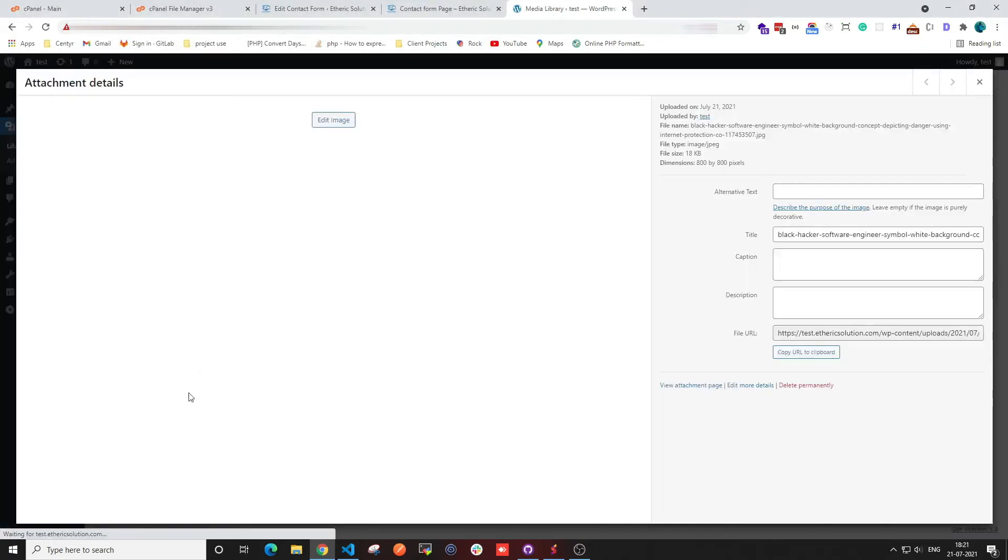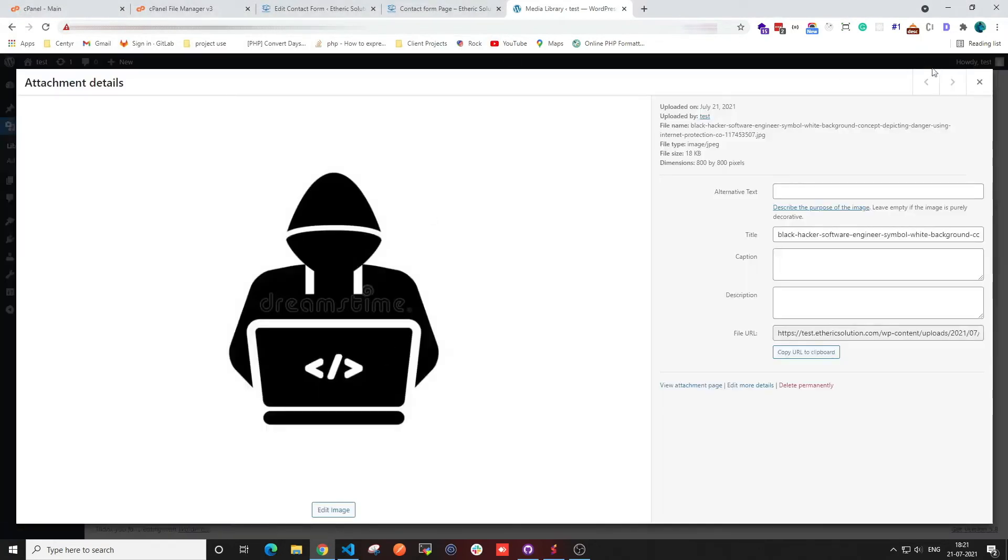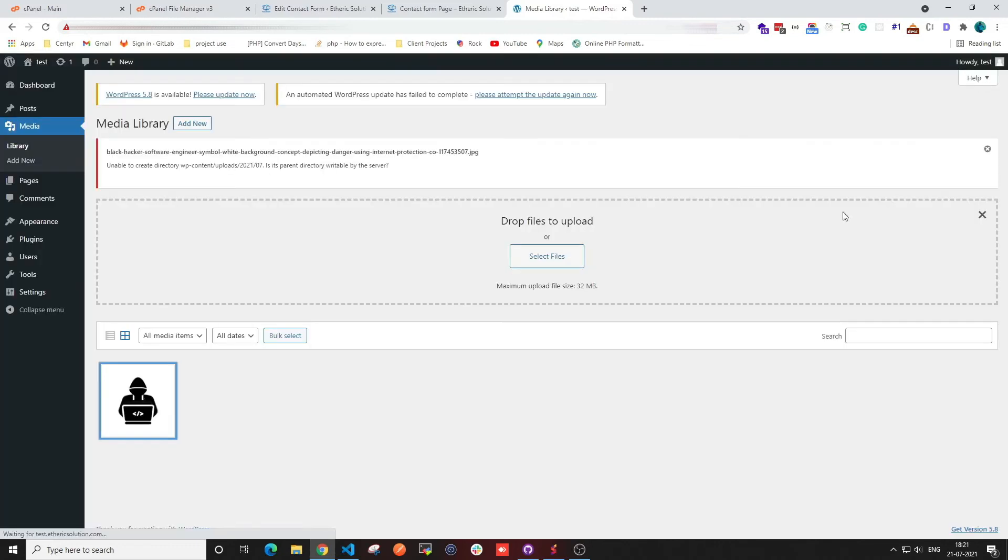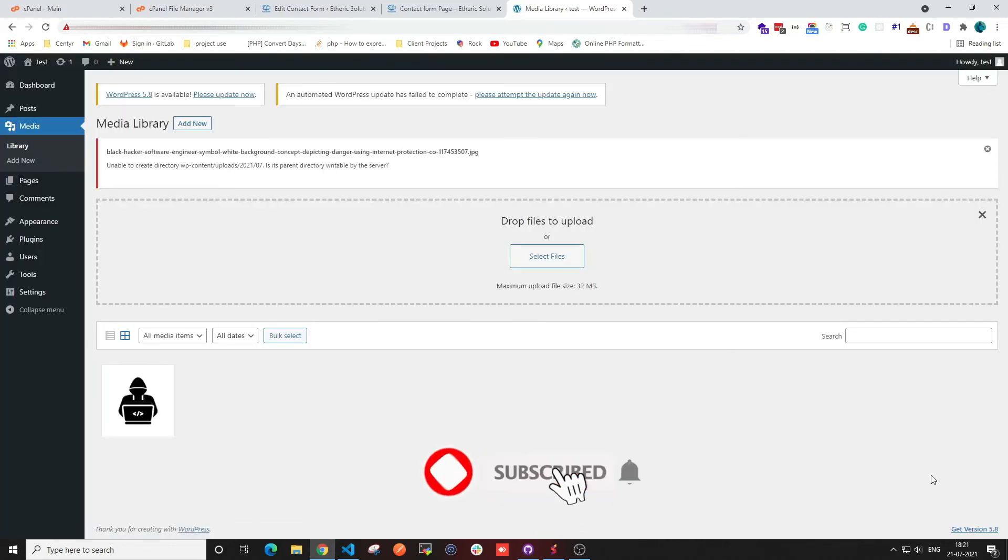I hope this video helps you fix such errors. For more such videos, make sure you hit that subscribe button. Thanks for watching!